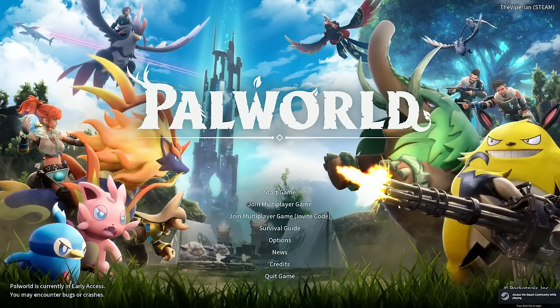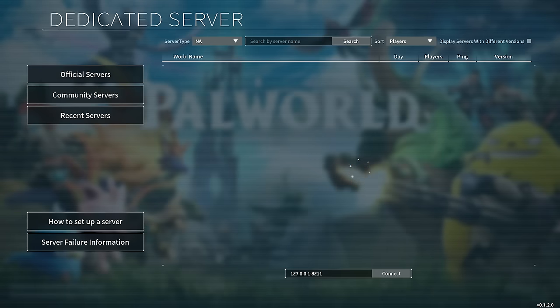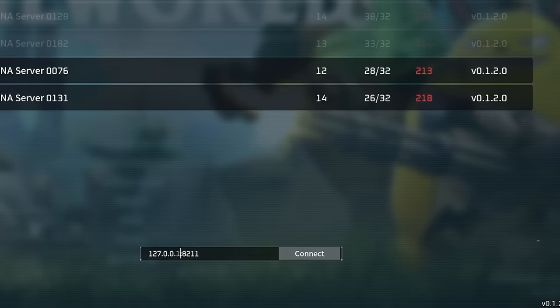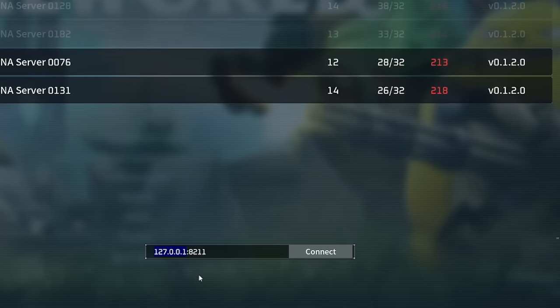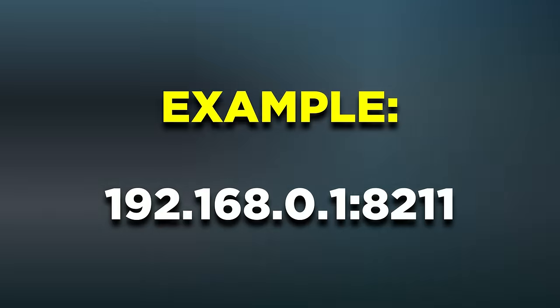And all you need to do now is to open the main Palworld game, select Join Multiplayer in the game, paste your IP address right below here, followed by the port 8211, and you should join in without any issues.